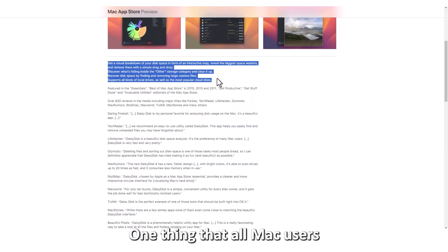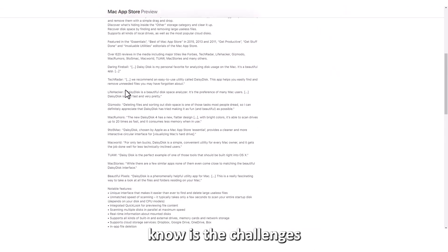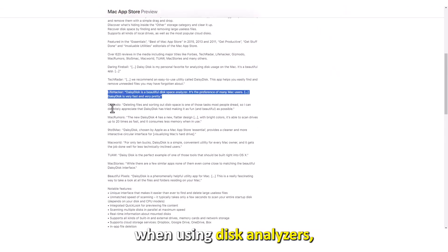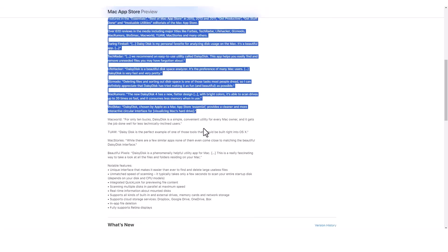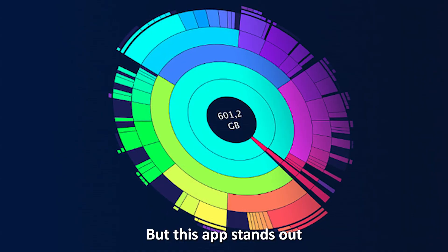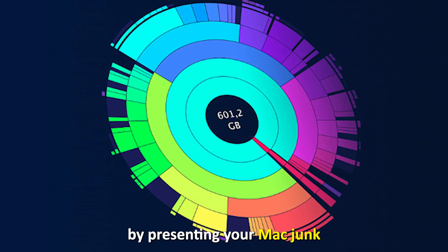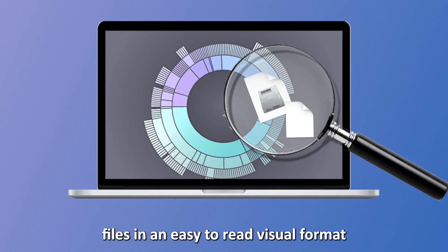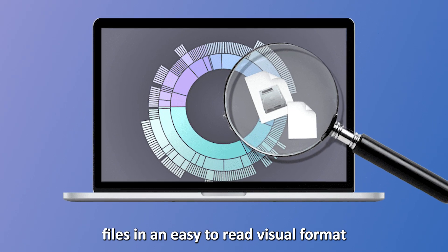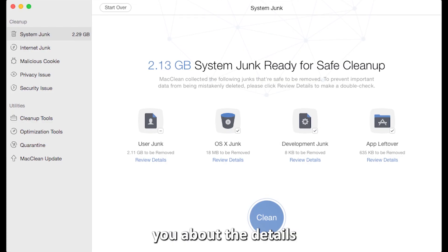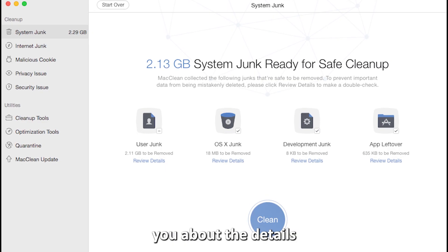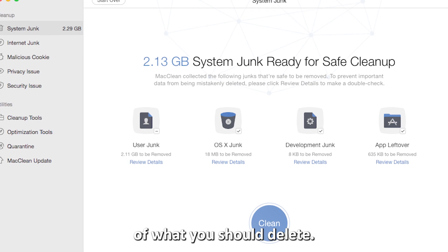One thing that all Mac users know is the challenges the OS presents when using disc analyzers. But this app stands out by presenting your Mac junk files in an easy-to-read visual format, and alerting you about the details of what you should delete.